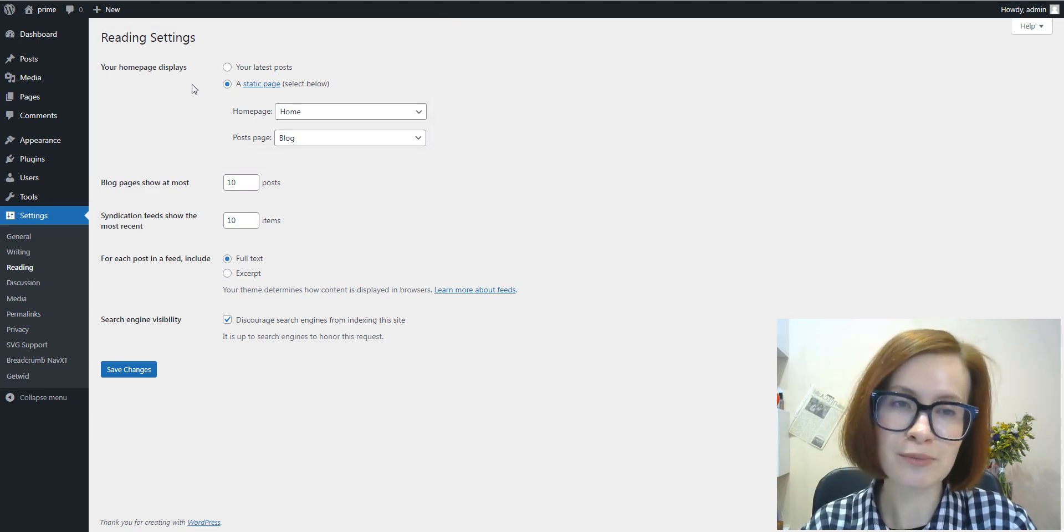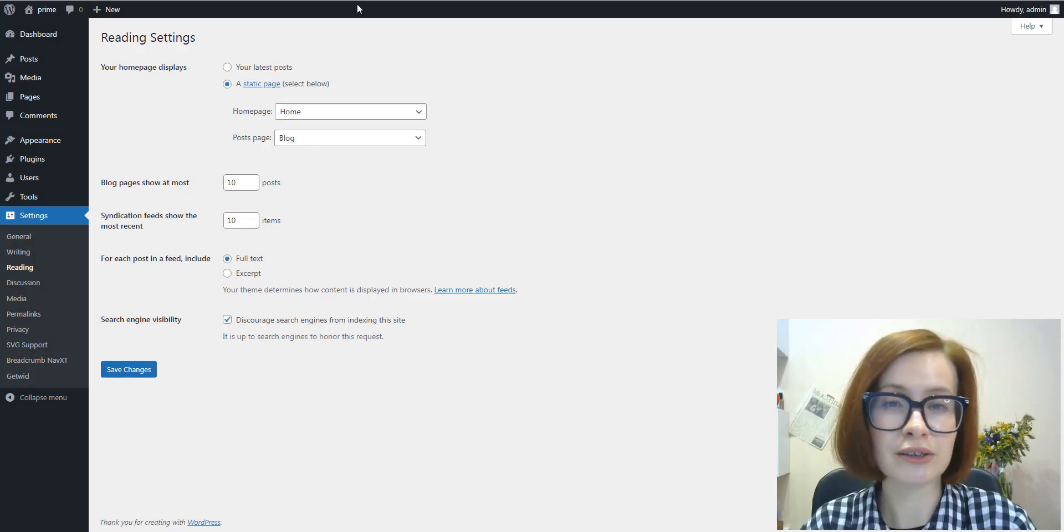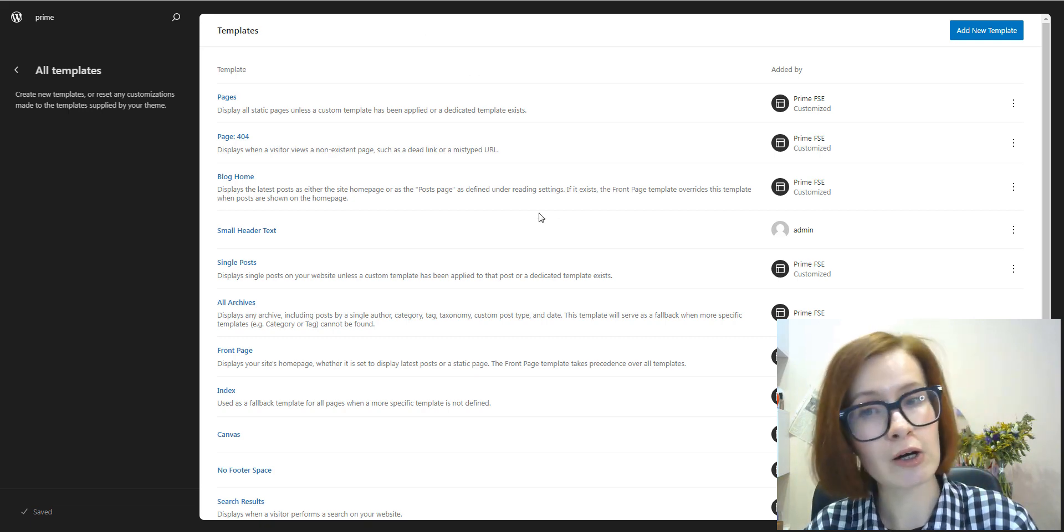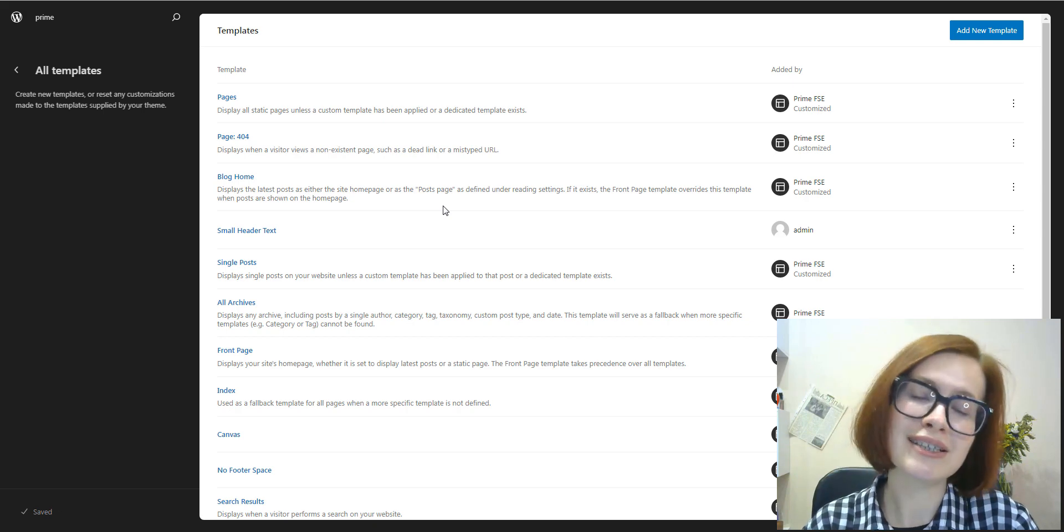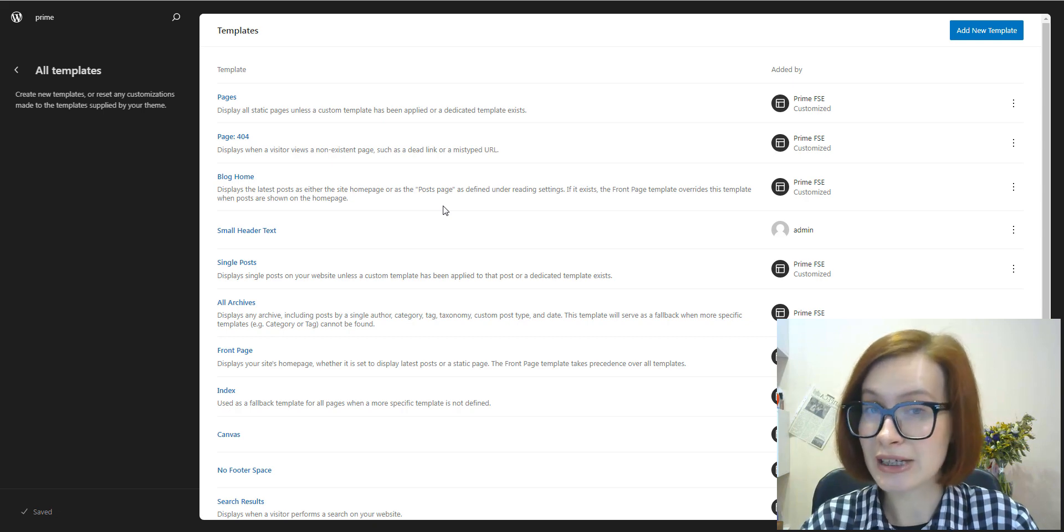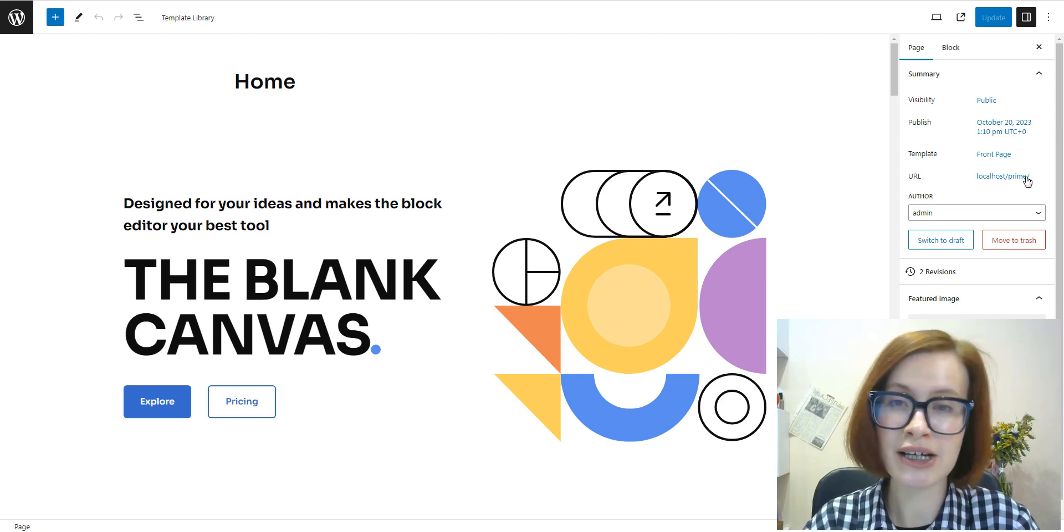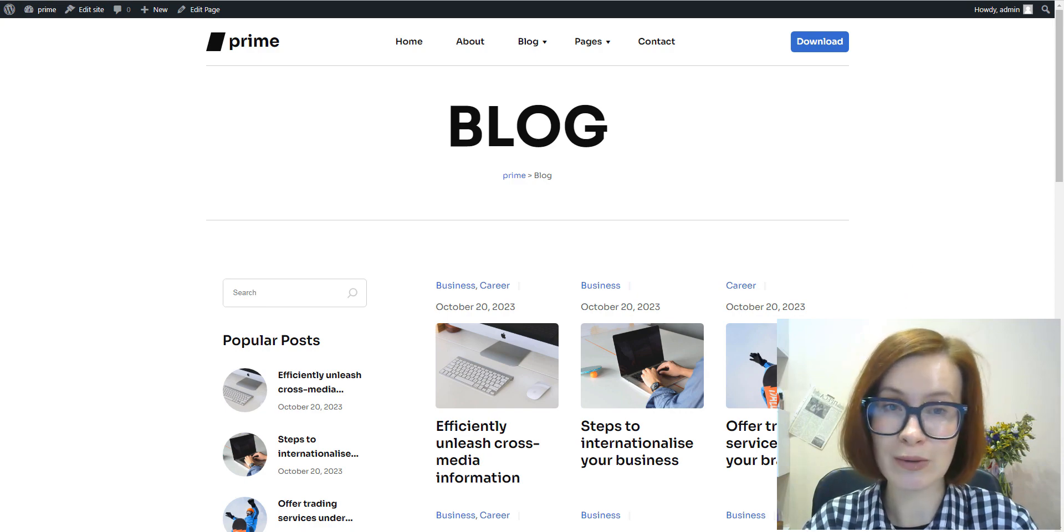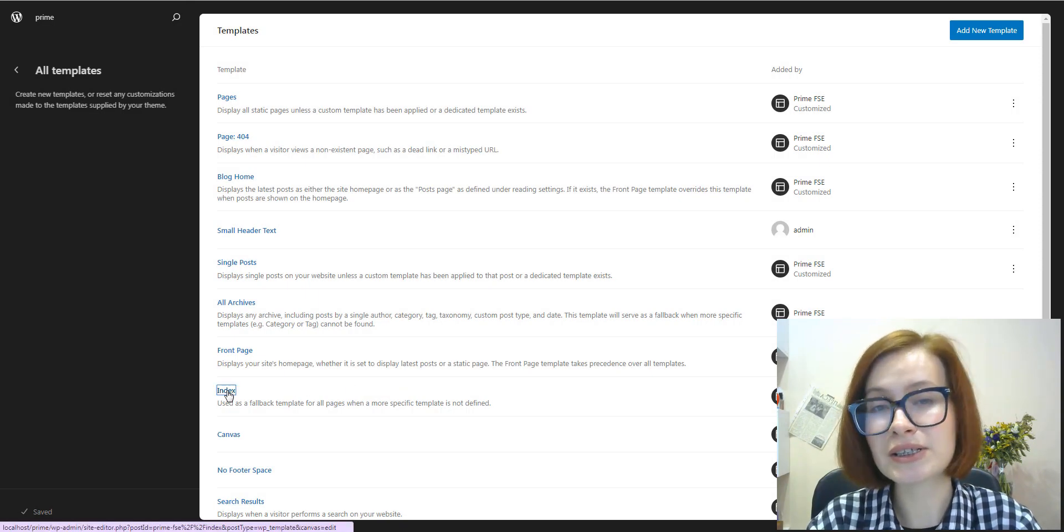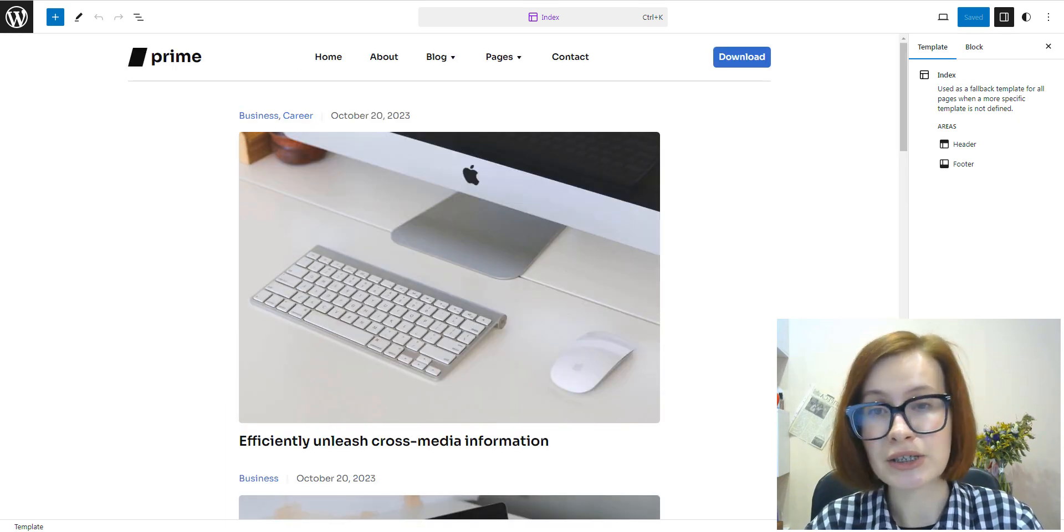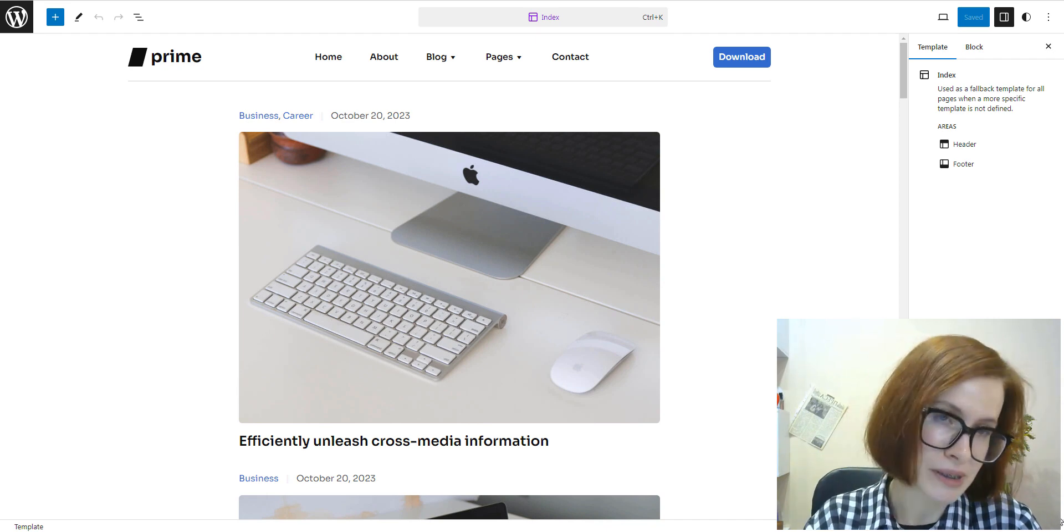for both your latest posts or a static page. If the front-page.html file does not exist, WordPress will either use the home.html or page.html template files, depending on the setup in Reading Settings. So my theme actually has all of these templates - for example, this is my front page, and this is the home template displaying the latest posts as the posts page. If neither of those files exist, WordPress will use the index template. The index template, by the way, is used as a fallback template for all pages when a more specific